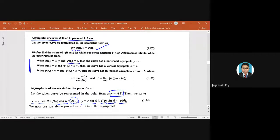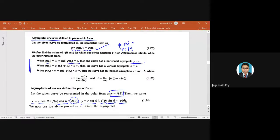For a parametric curve x = φ(t) and y = ψ(t): if φ(t) tends to plus or minus infinity and ψ(t₀) = c (a finite value), then the curve has a horizontal asymptote at y = c. Conversely, if φ(t₀) = a (finite) and ψ(t) tends to plus or minus infinity, then there is a vertical asymptote at x = a.